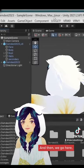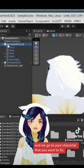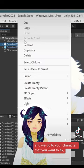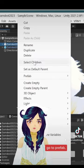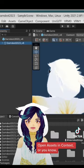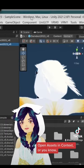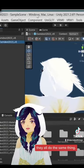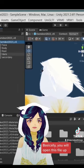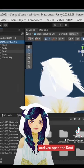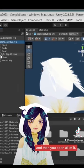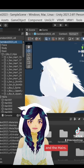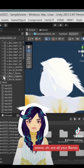And then we go here. We go to your character that you want to fix. Go to prefab. Open assets in context. Or, you know, individual, whatever. They all do the same thing. Basically, you will open this file up and you open the root. And then you open all of it and the hairs. Basically, it will be like all this, where all your bones in connection for your animation character.